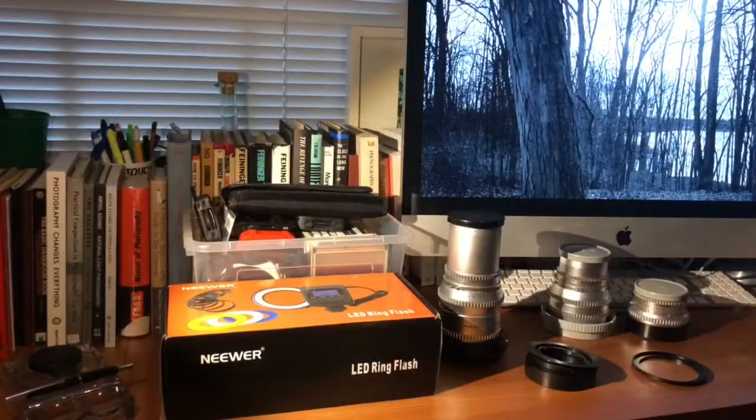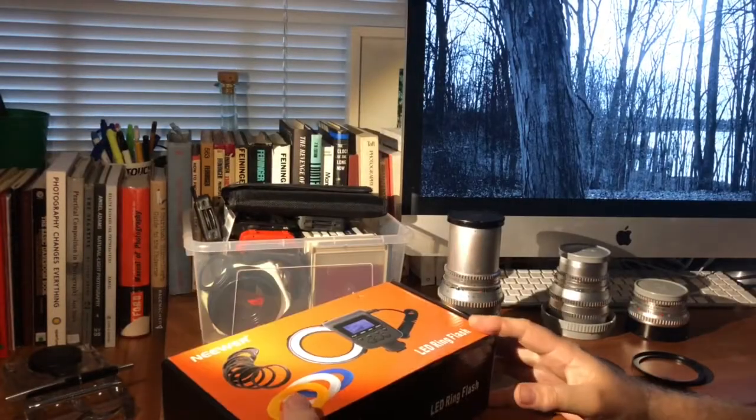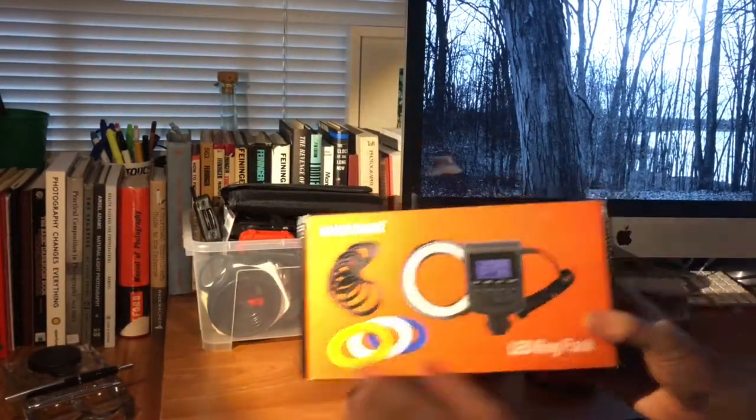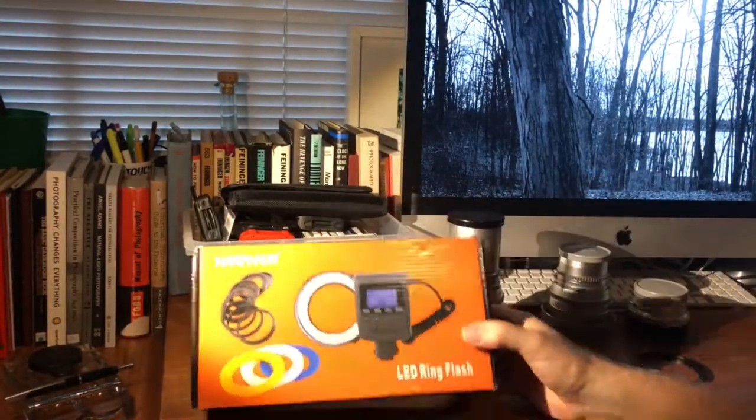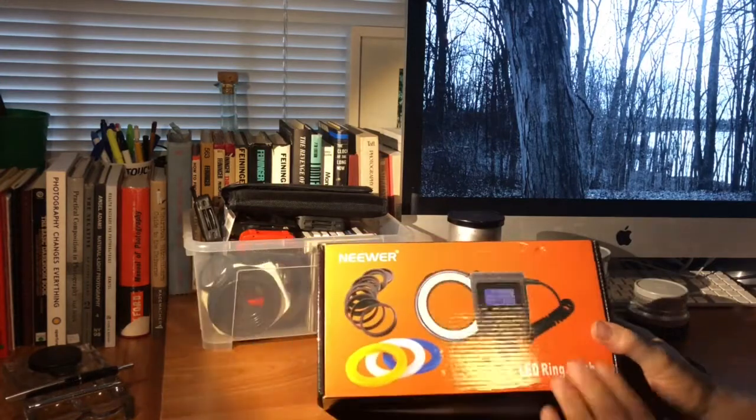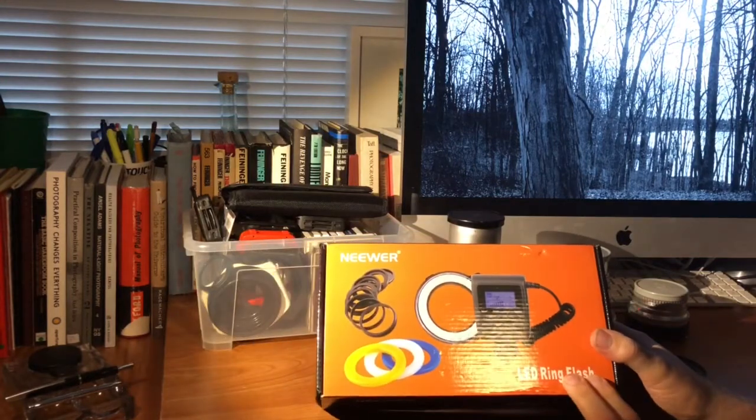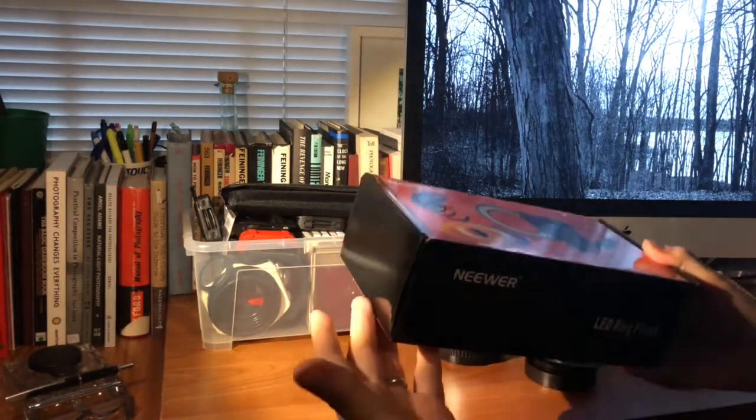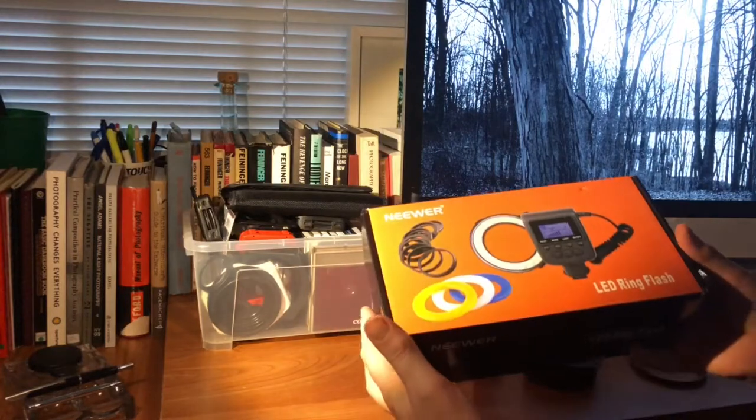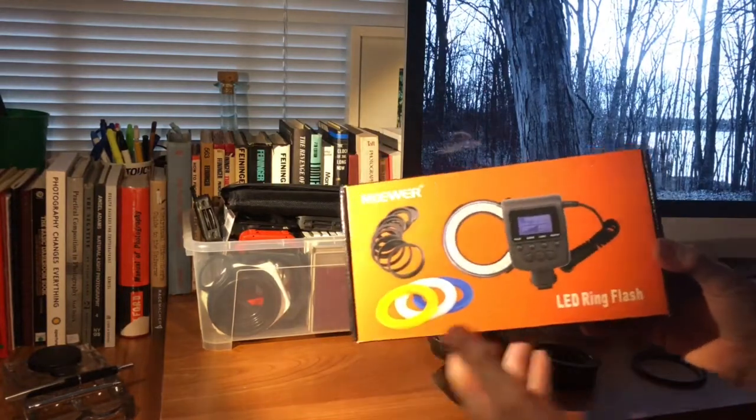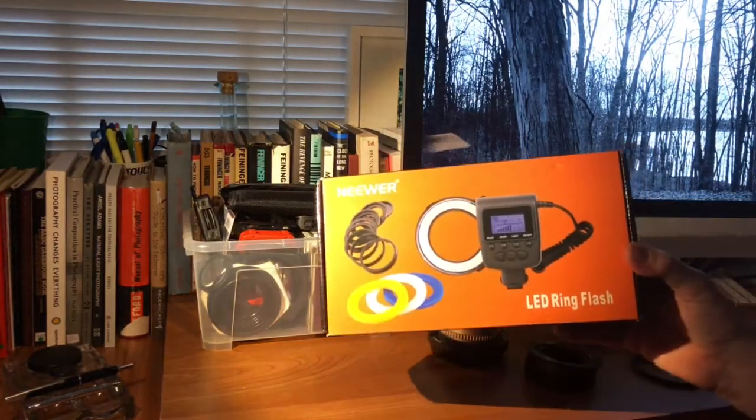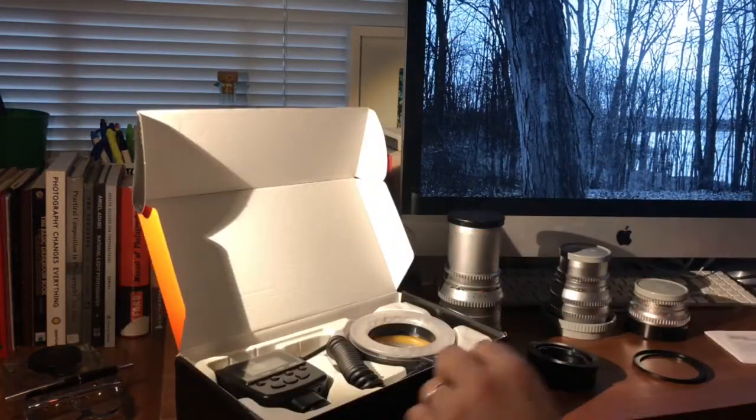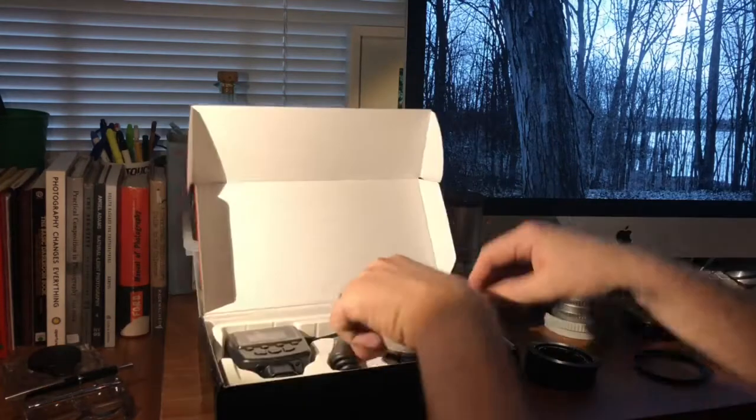So today we're going to talk a little bit about things that attach to lenses using filter adapters. This is an LED ring flash, actually a really cheap one. I got this one for about $25 on eBay. It's actually a fairly nice little unit.